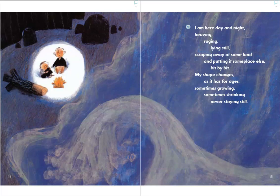I am here day and night, heaving, raging, lying still — scraping away at some land and putting it someplace else. Bit by bit my shape changes, as it has for ages, sometimes growing, sometimes shrinking, never staying still.